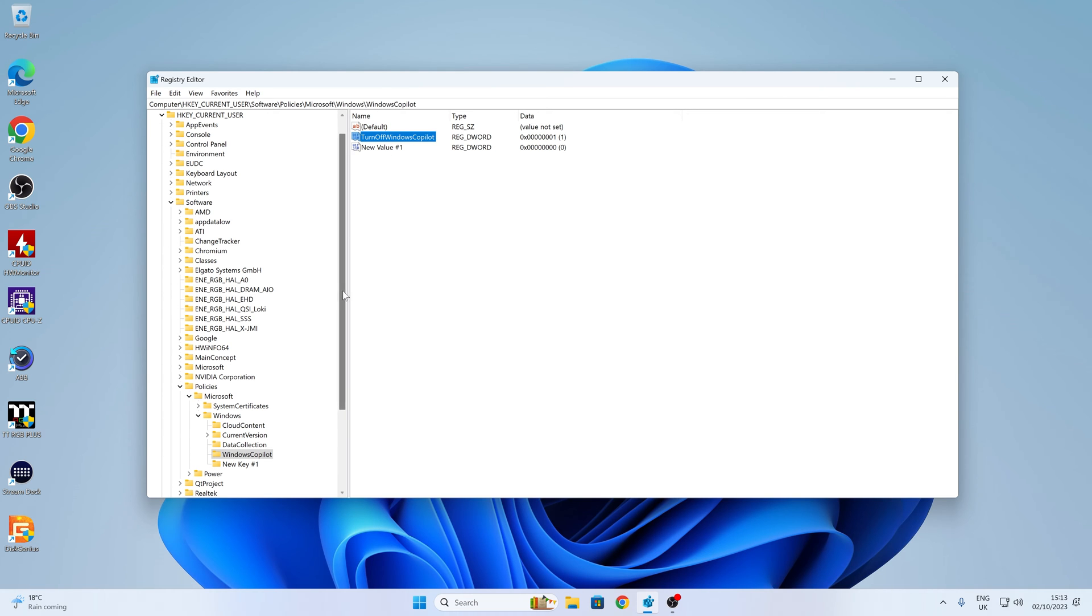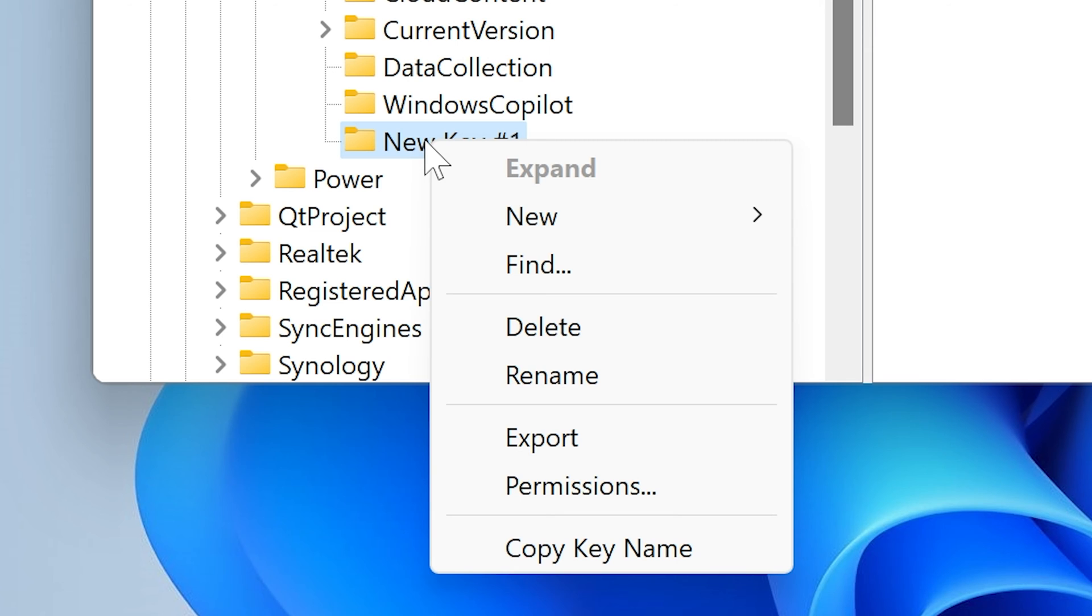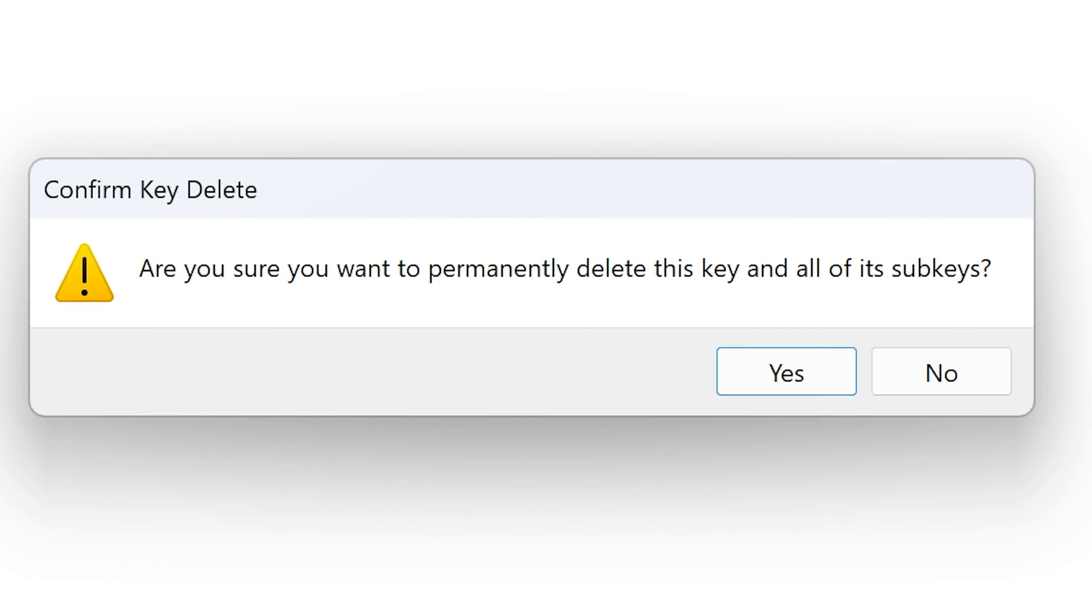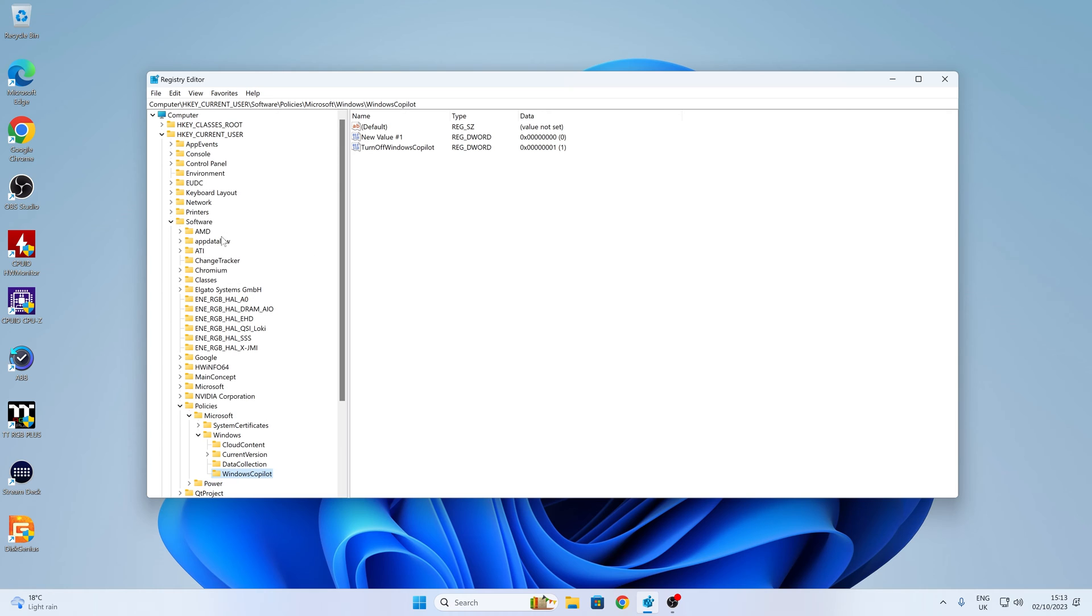So you can leave those new values there. It doesn't cause any harm. There's no data actually attached to it. If you want to remove it, right-click and choose Delete. You get a message saying, are you sure you want to permanently delete this key and all of its subkeys? In this instance, it's fine. We want to get rid of it. So we'll click Yes. So that is for the actual user level.